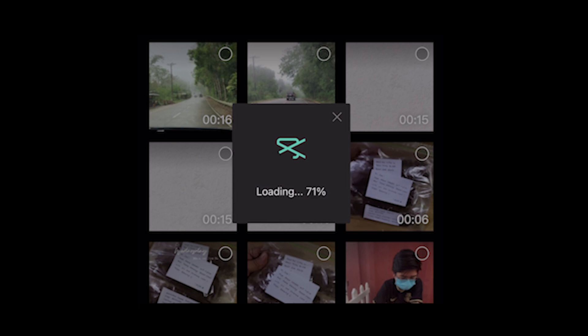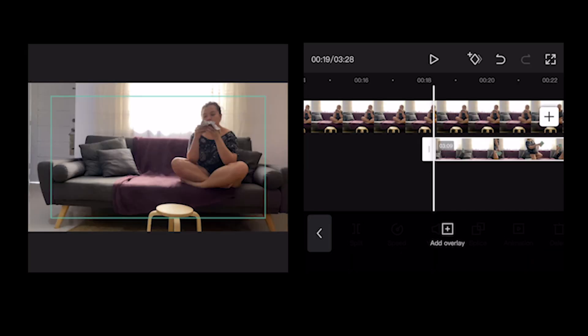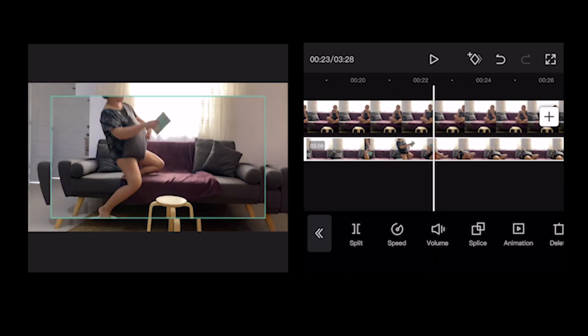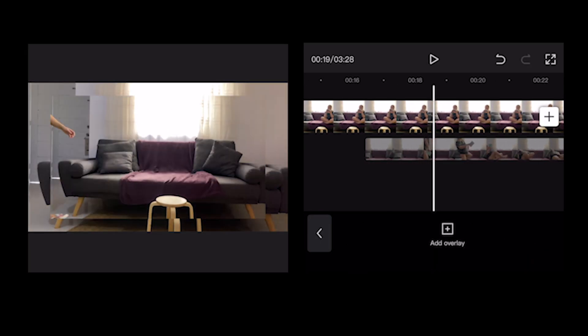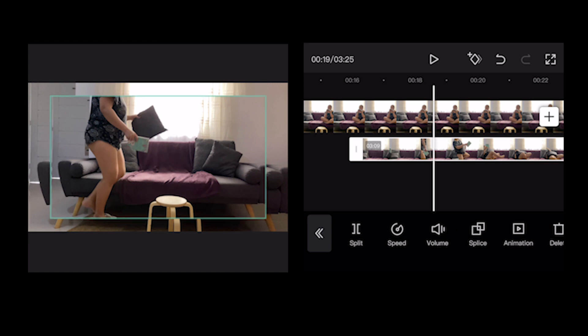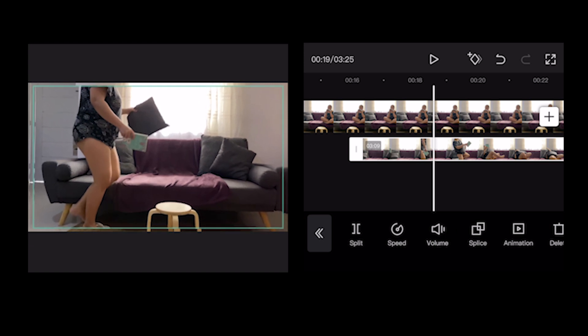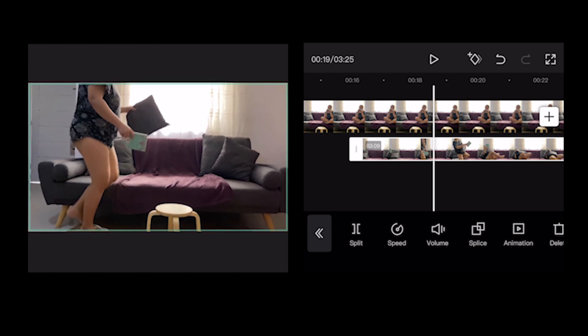After adding your overlay, adjust the layer to fit the frame. Now it's time to mask.